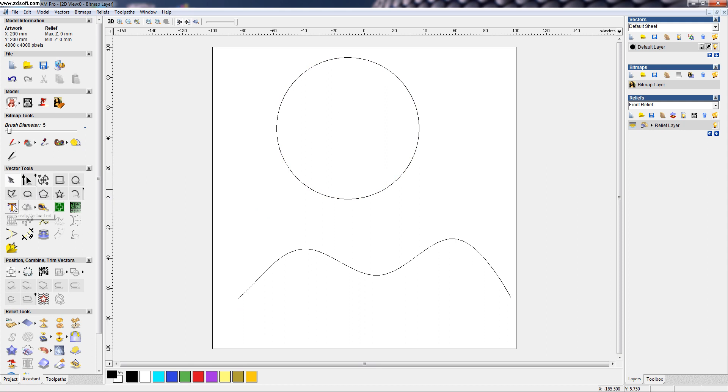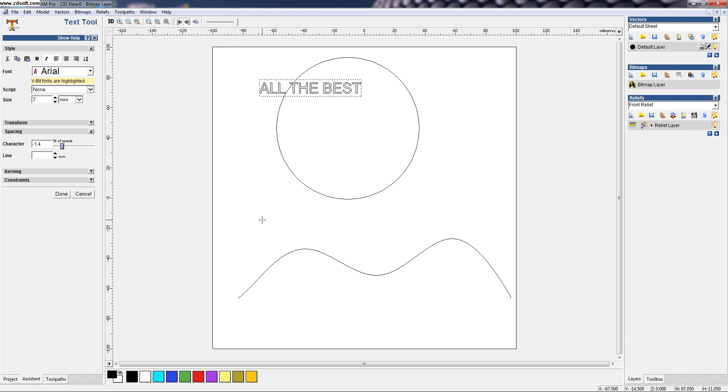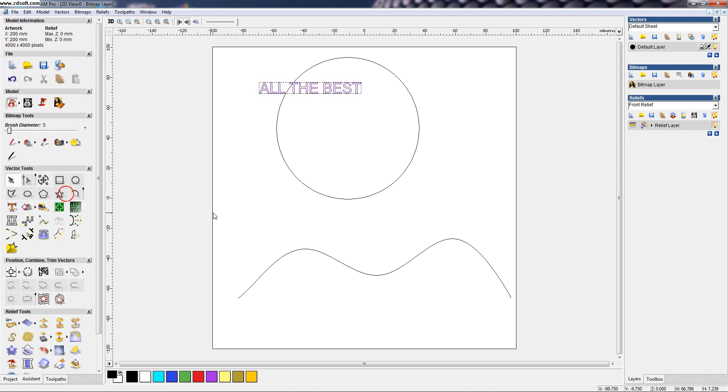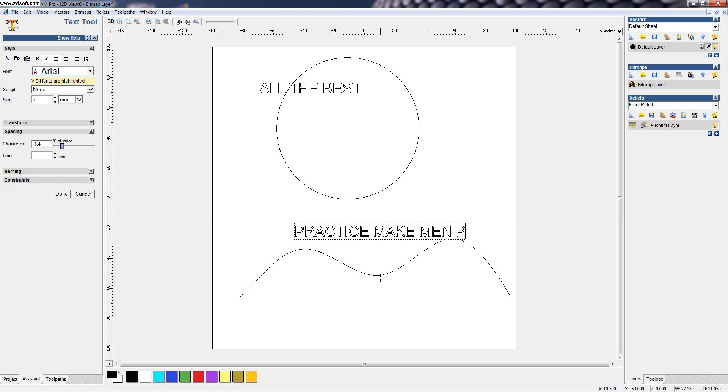And a text for the same. I write this text to wrap around the circle and I also want one more text. Here, practice make man perfect.